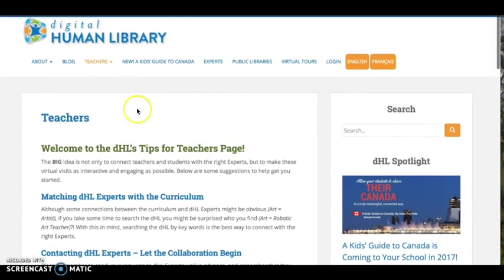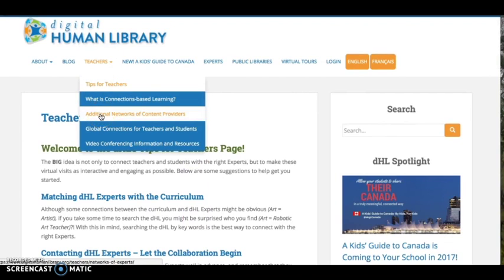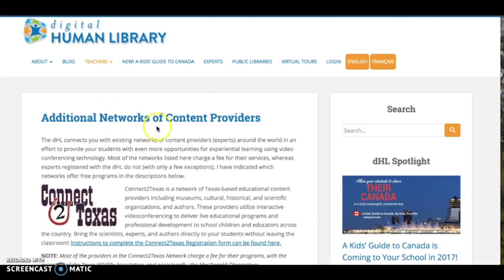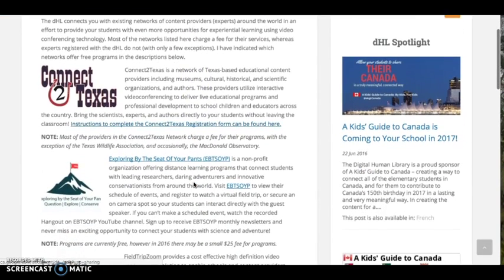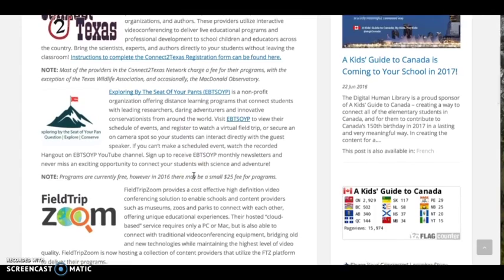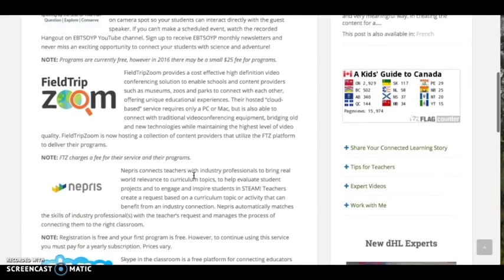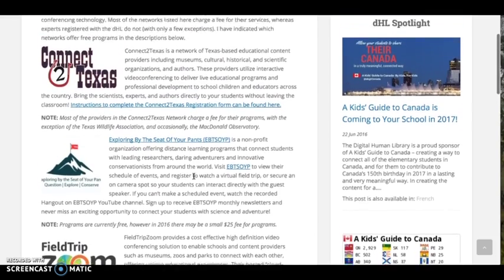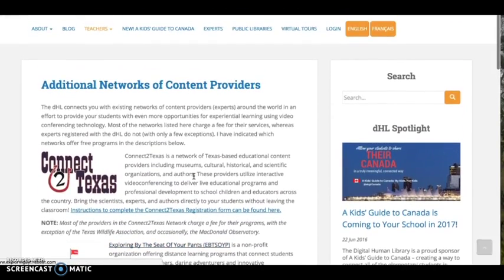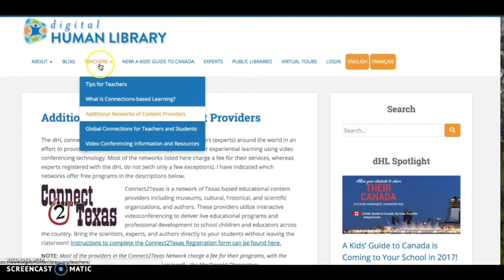In addition to the collection of experts located within the Digital Human Library, there are also a number of additional networks of content providers or experts currently offering distance learning programs in a variety of subject areas. The DHL has curated a list of those organizations, providing information about each network and links to their websites. It is important to note that most of these organizations charge a fee for their programs, which range between $20 and $250.